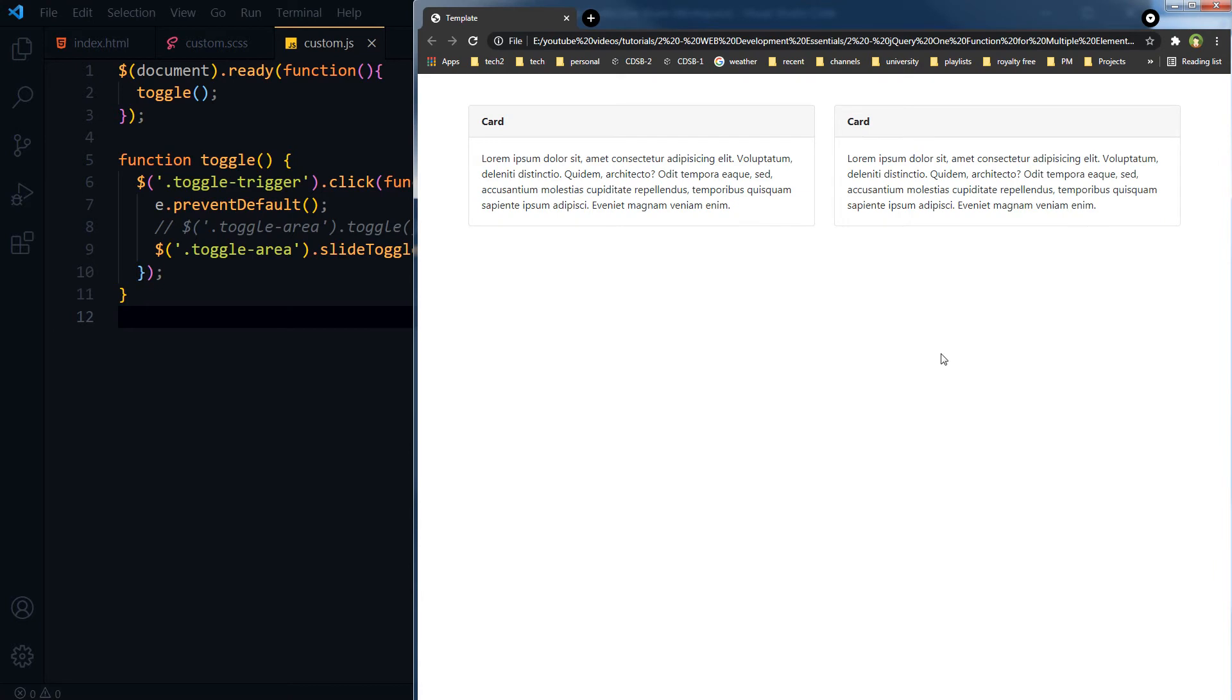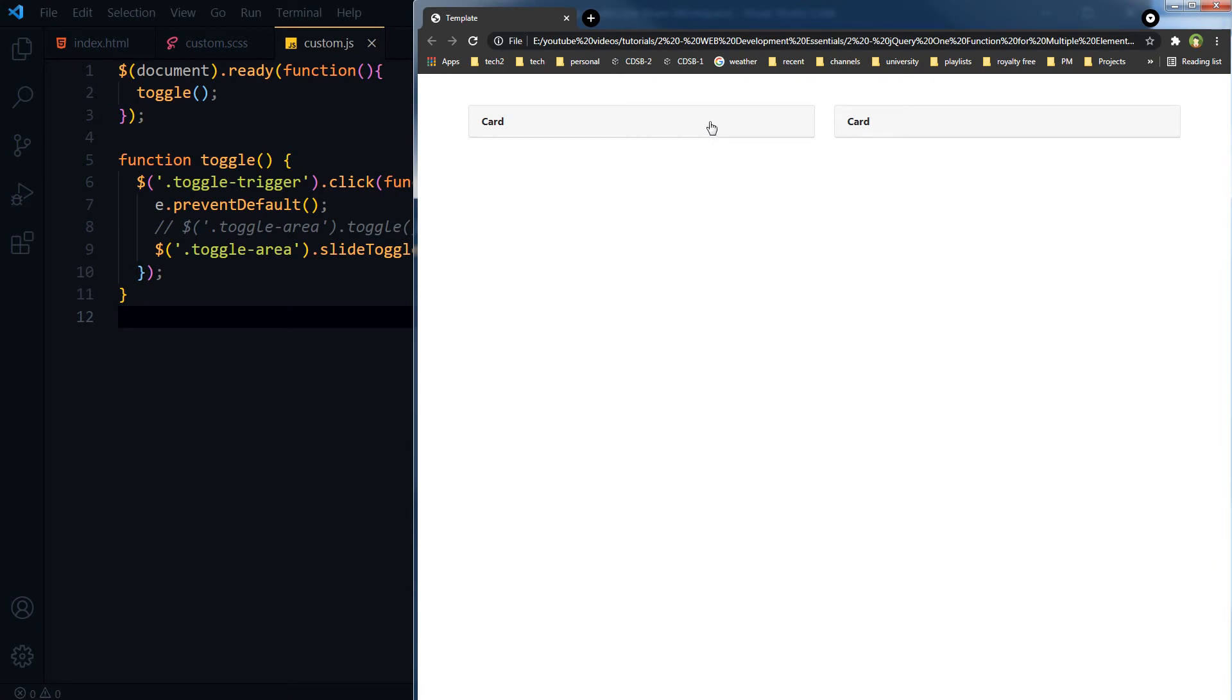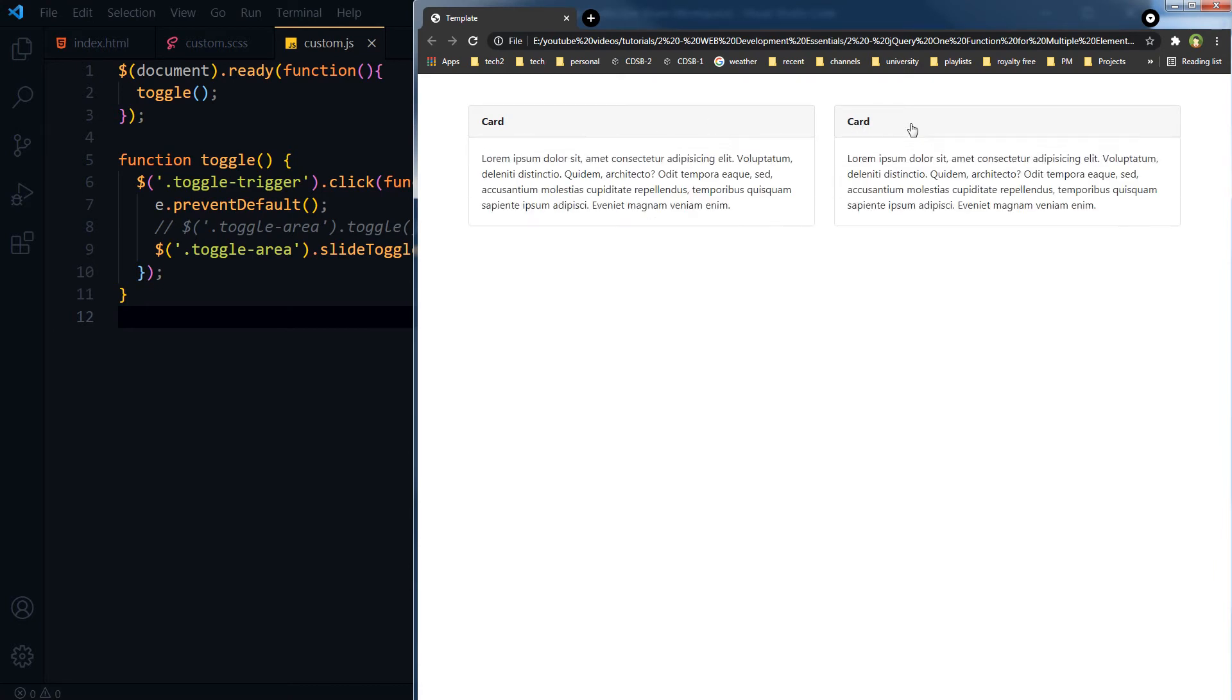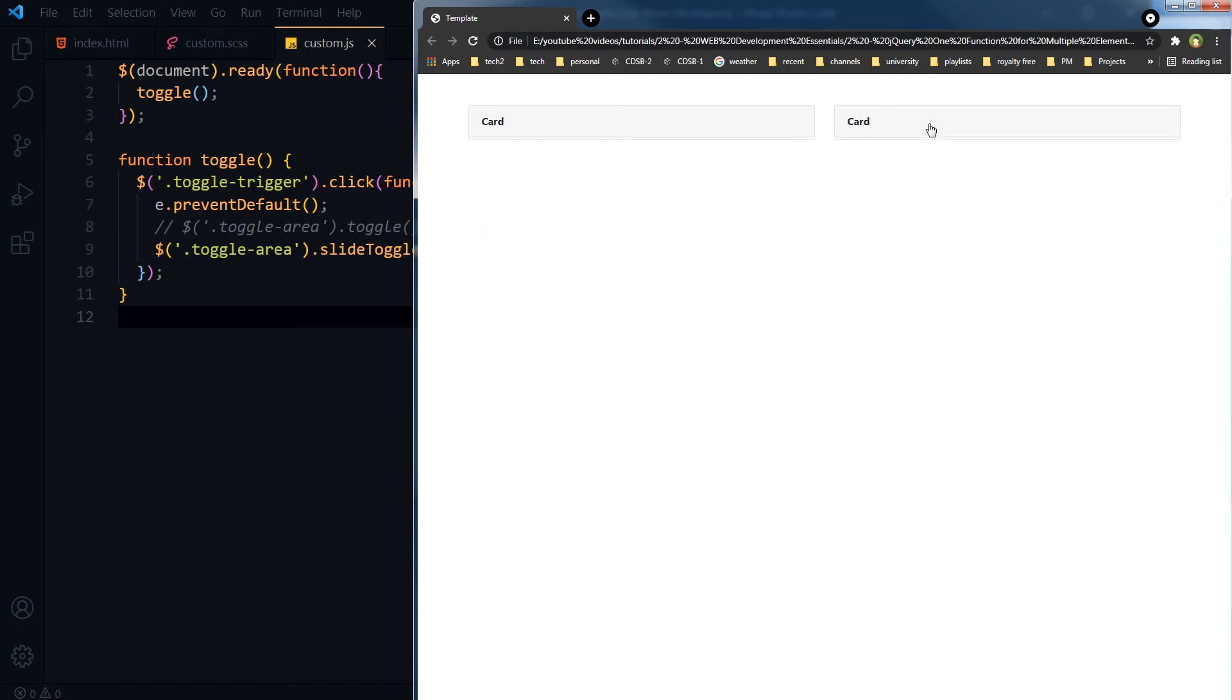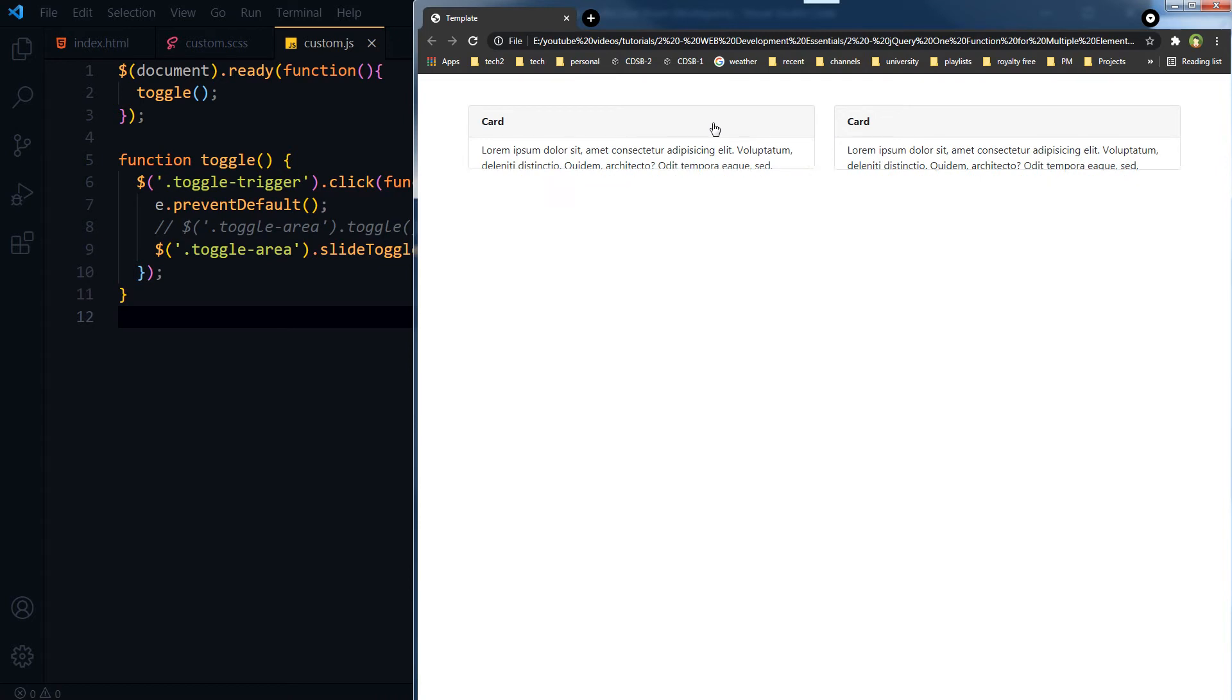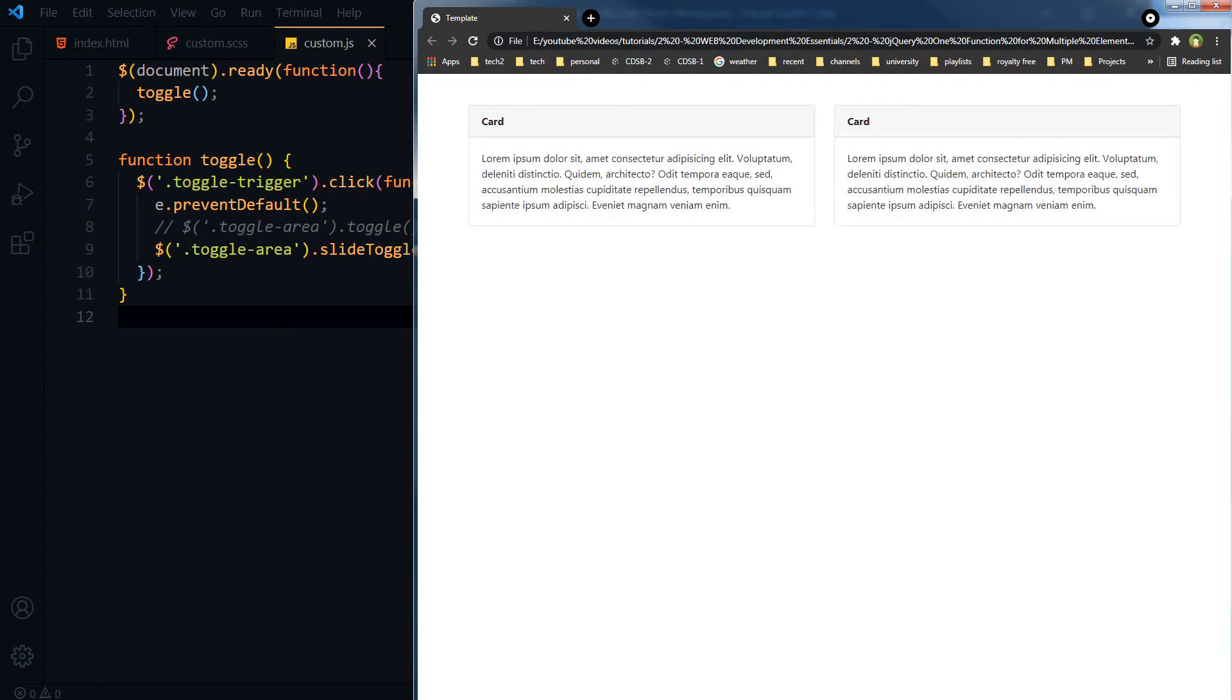Save, refresh, and here we have got it. Now both areas are being toggled, so we will modify our code.